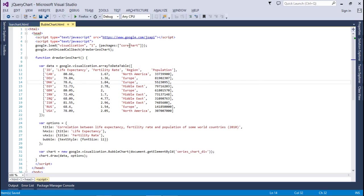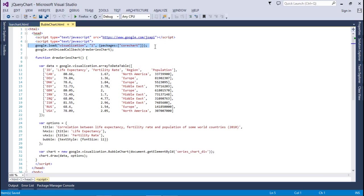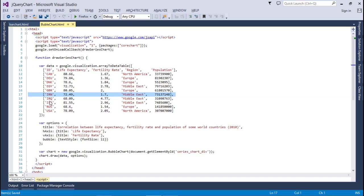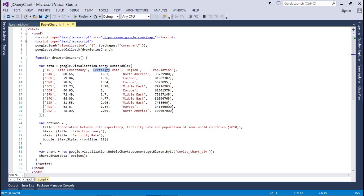Let's check that code. As usual, we have imported the core chart. You have to remember guys, for what chart which kind of package you have to import, otherwise it will not work. Here I have created again array to data table. Here I have ID, ID means the country code, life expectancy, the age of life expectancy, the fertility rate, the region and the population.